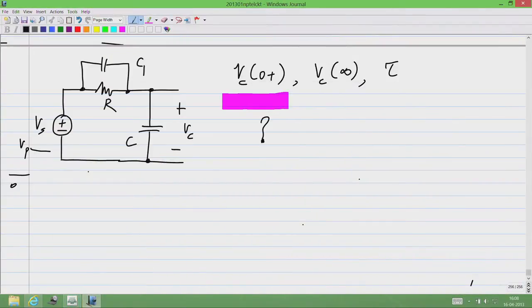There is an answer that says it is Vc of 0, the initial condition on the capacitor. Now let us say the initial condition on the capacitor is 0 volts. Then what would be the answer?